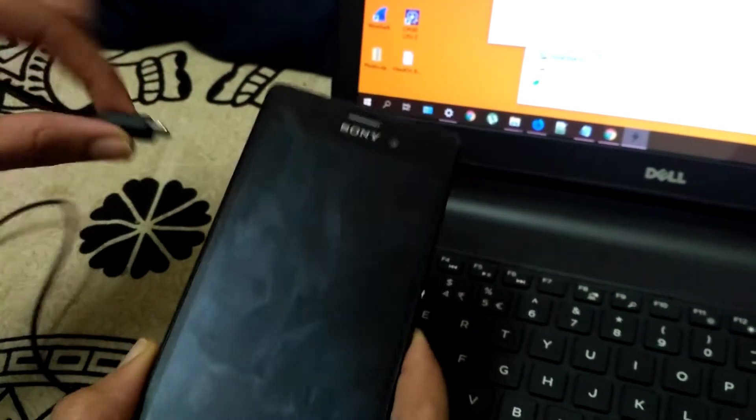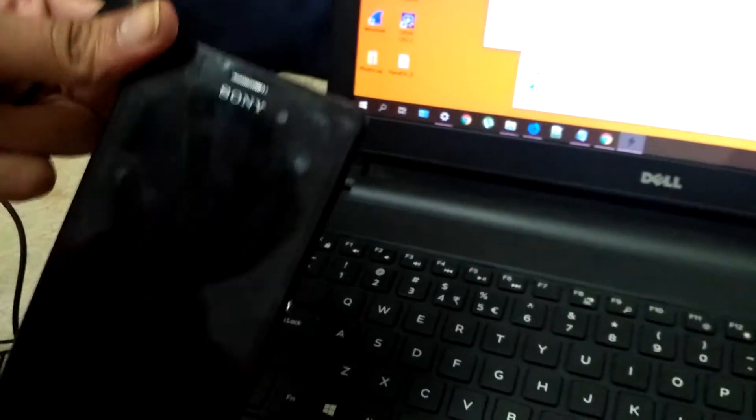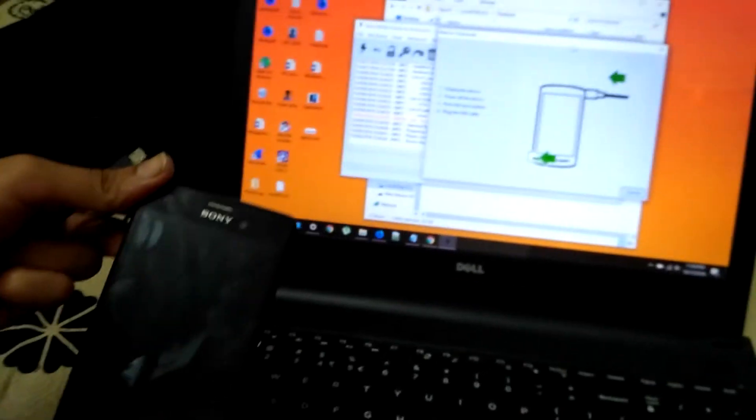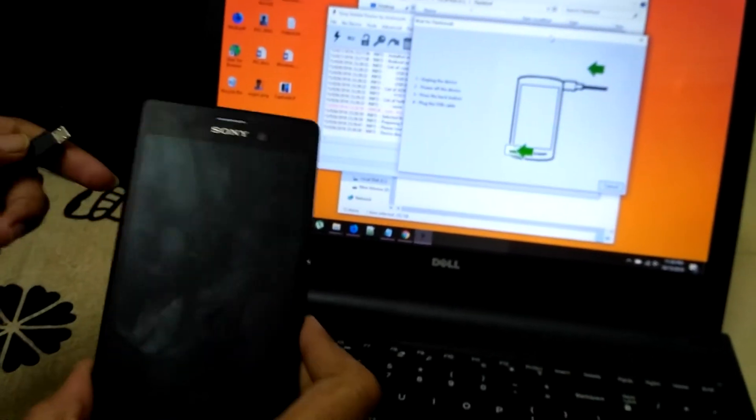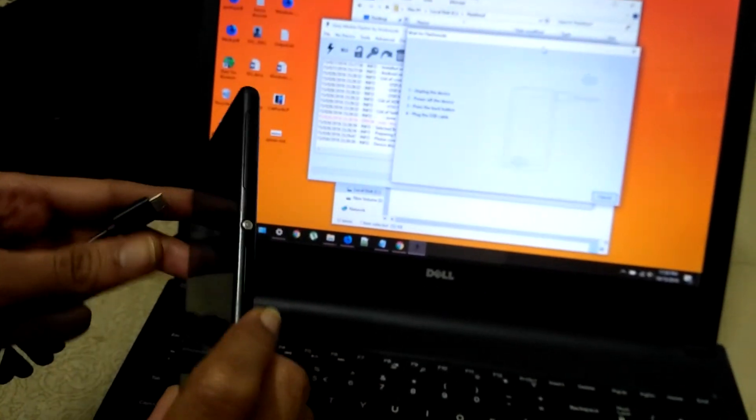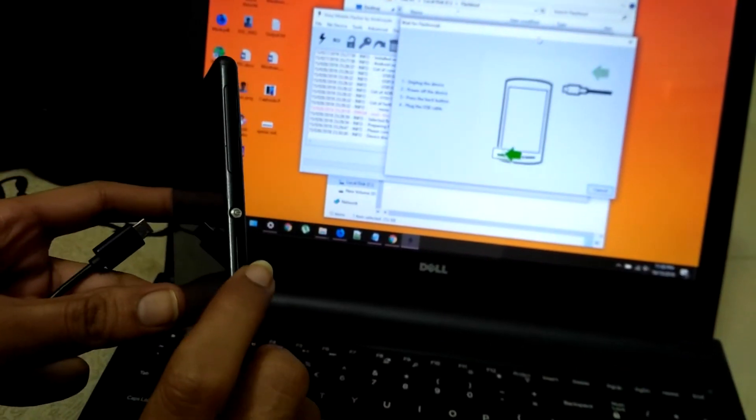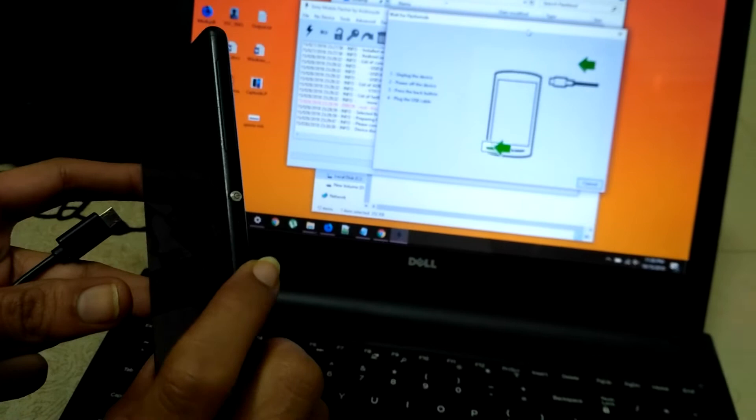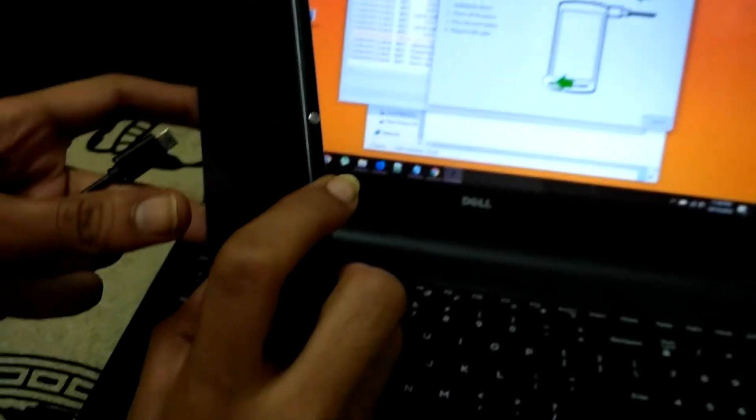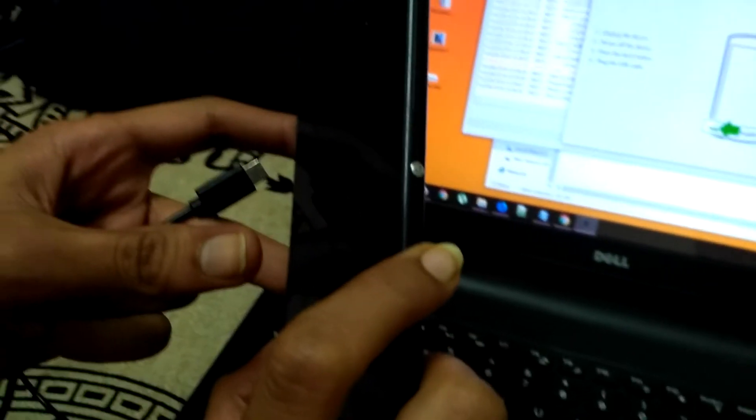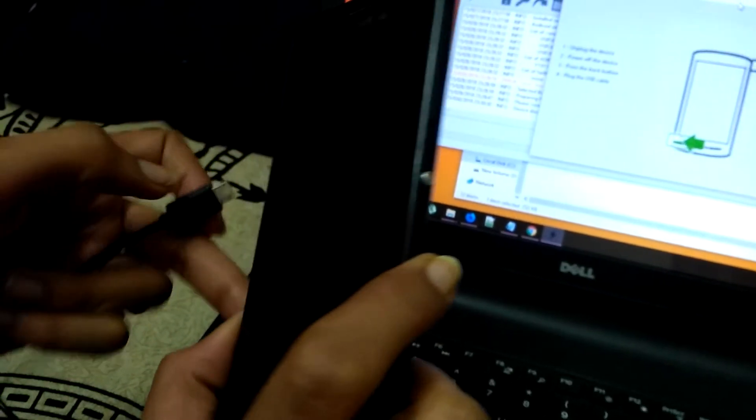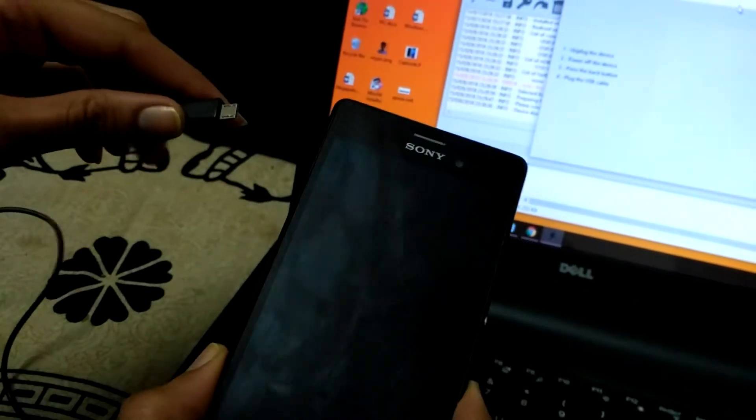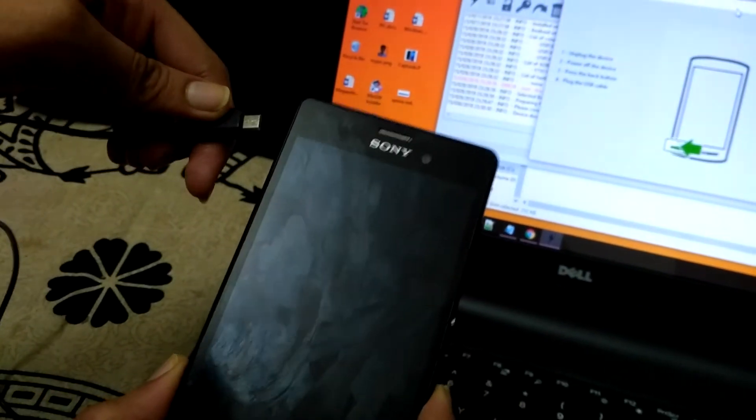Just follow my instruction. Keep clicking the volume down button. Don't let it go. And just insert the USB cable.